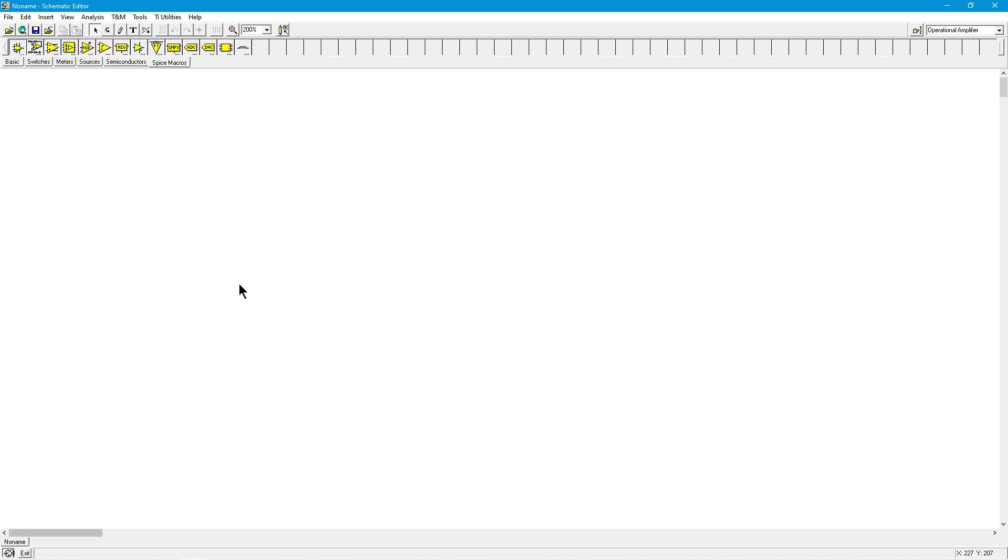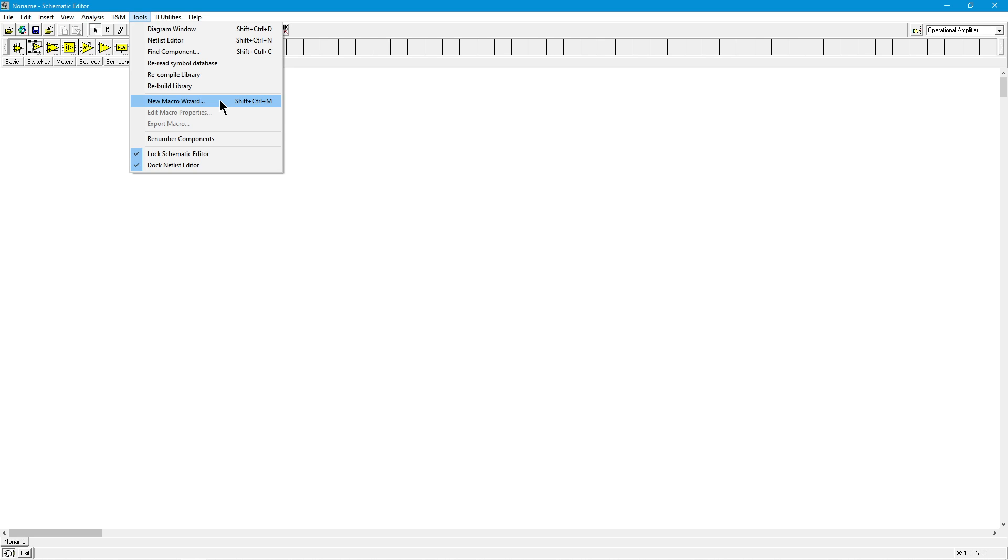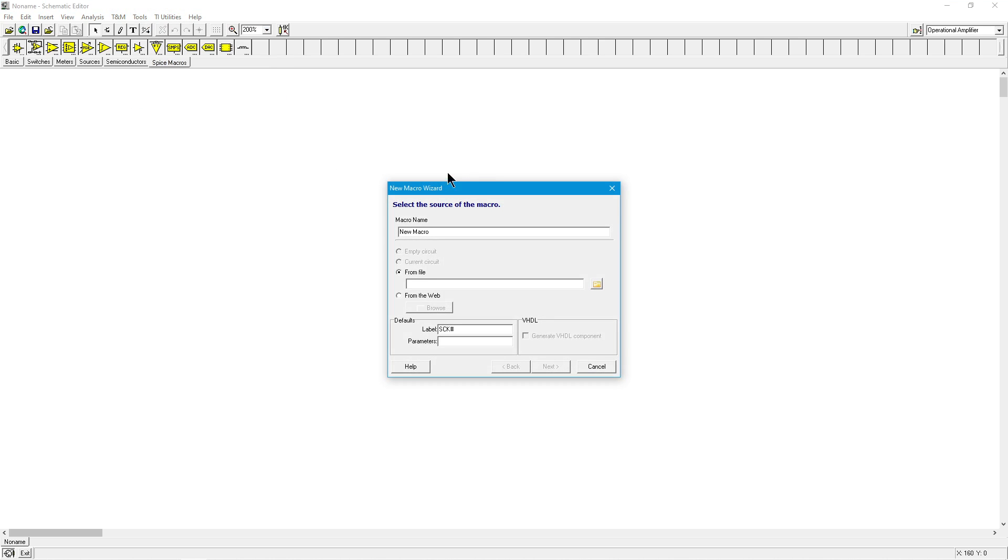To make your own model, here's the process. You go up to tools and you come down here for new macro wizard. You give this a name. Macro name, new macro. Typically, you would put the device number in here. This is an AD, I think it's an AD 33, if I remember correctly.